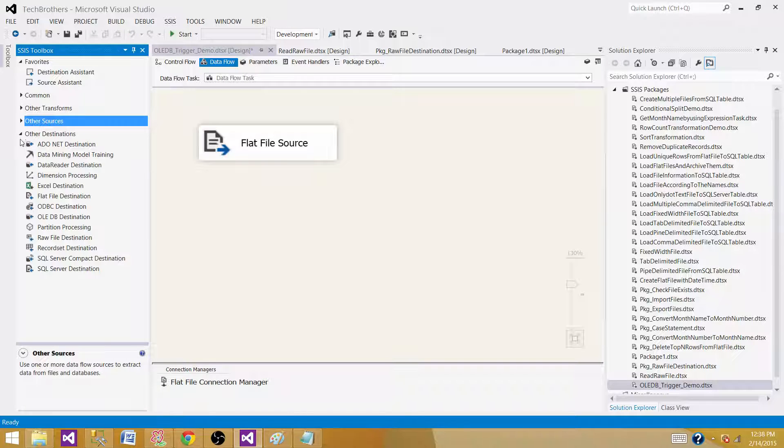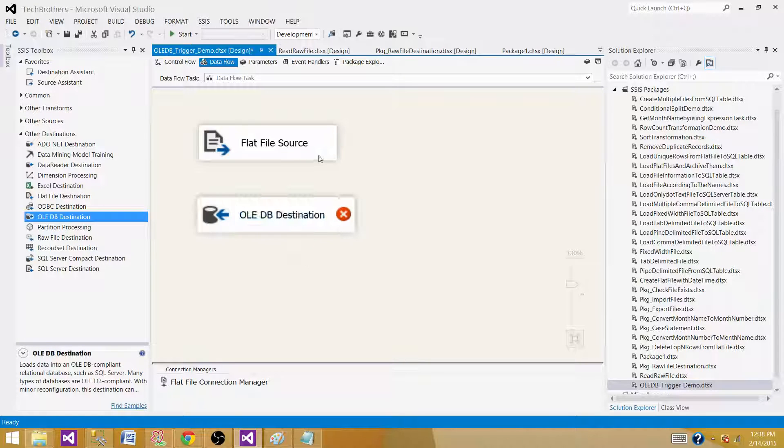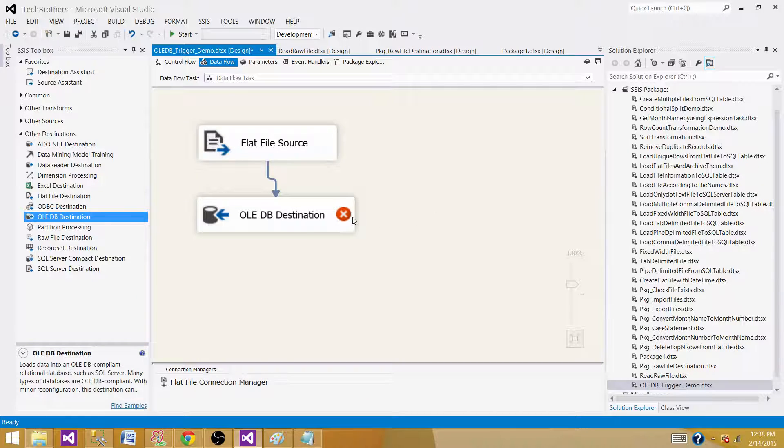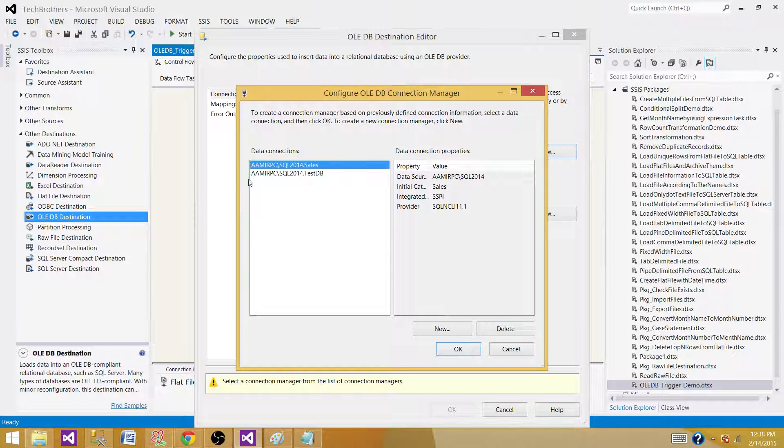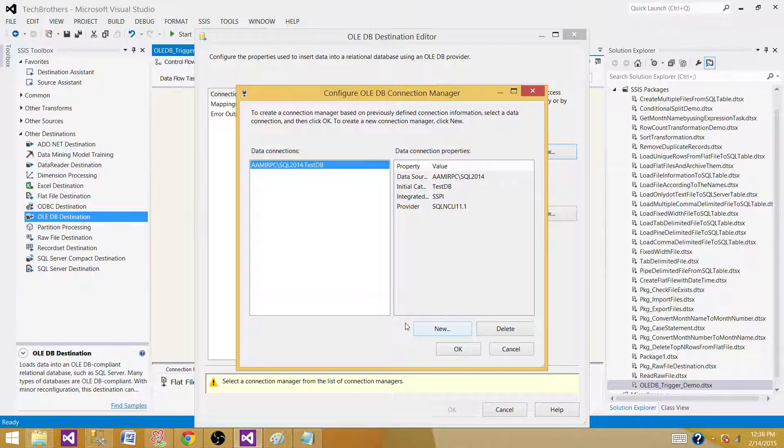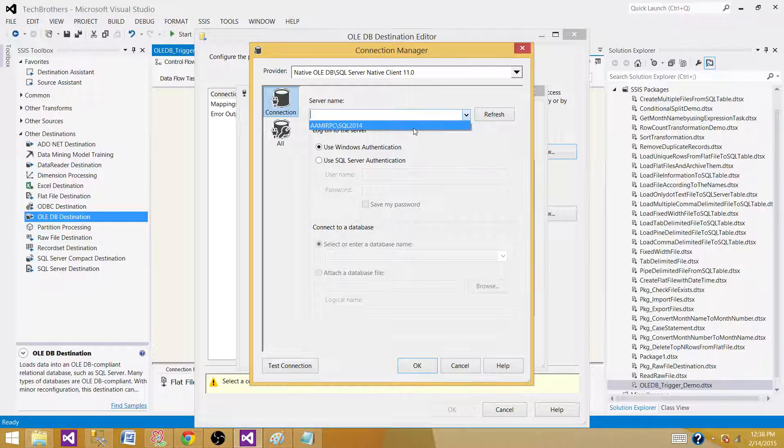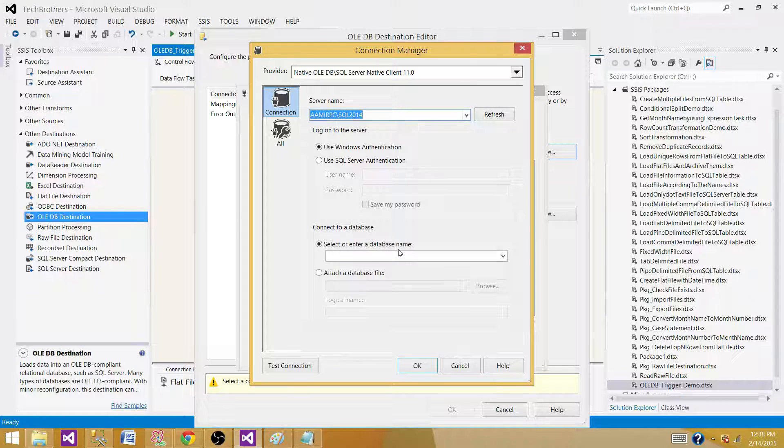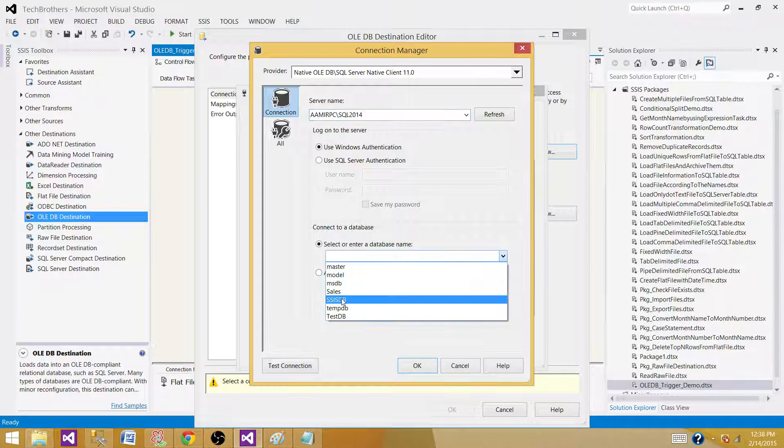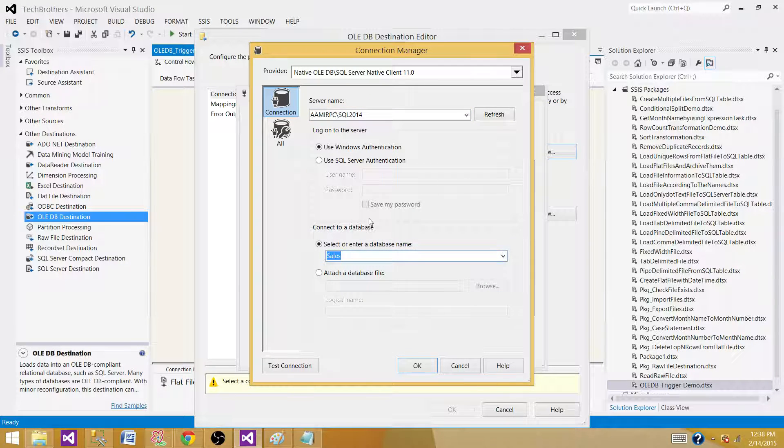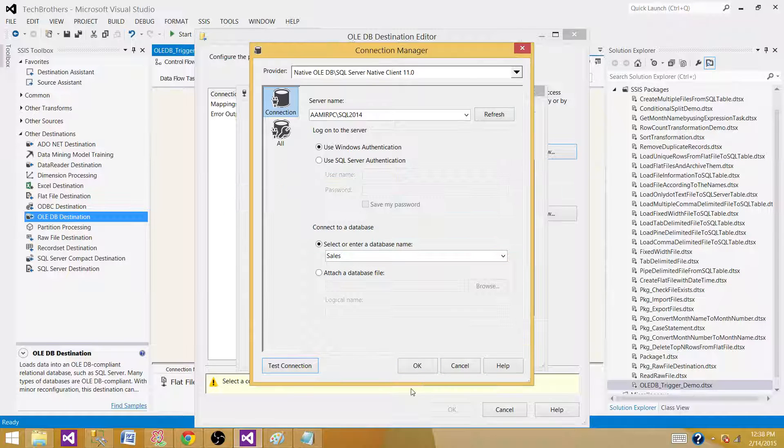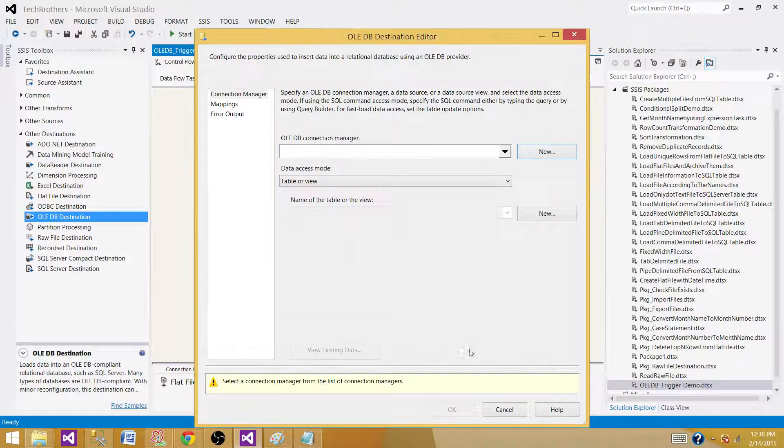Now, we go to the destination. Bring the OLEDB destination here and connect our source to it. Double click. Now, we need to select the connection manager where we want to write the data. We want to select the SQL server name. And then, we have to select the database name in which our table is. Here we know that our table is in sales database. We have selected the sales database. Check your connection. Works fine.